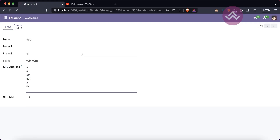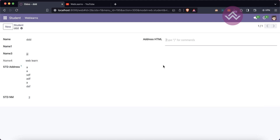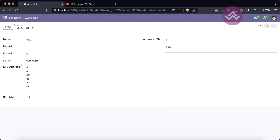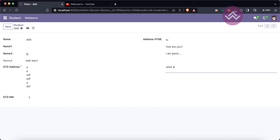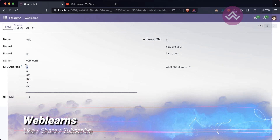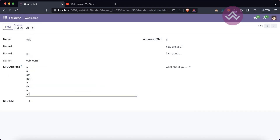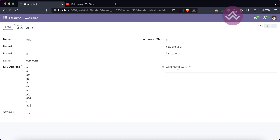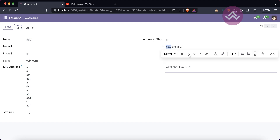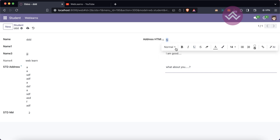Let me refresh the screen. Now you can see the HTML field. It looks like a text field — this is the text field right here. The main difference is: if you double-click on the HTML field you can see HTML tags automatically displayed. For example, you can bold text using the bold option.